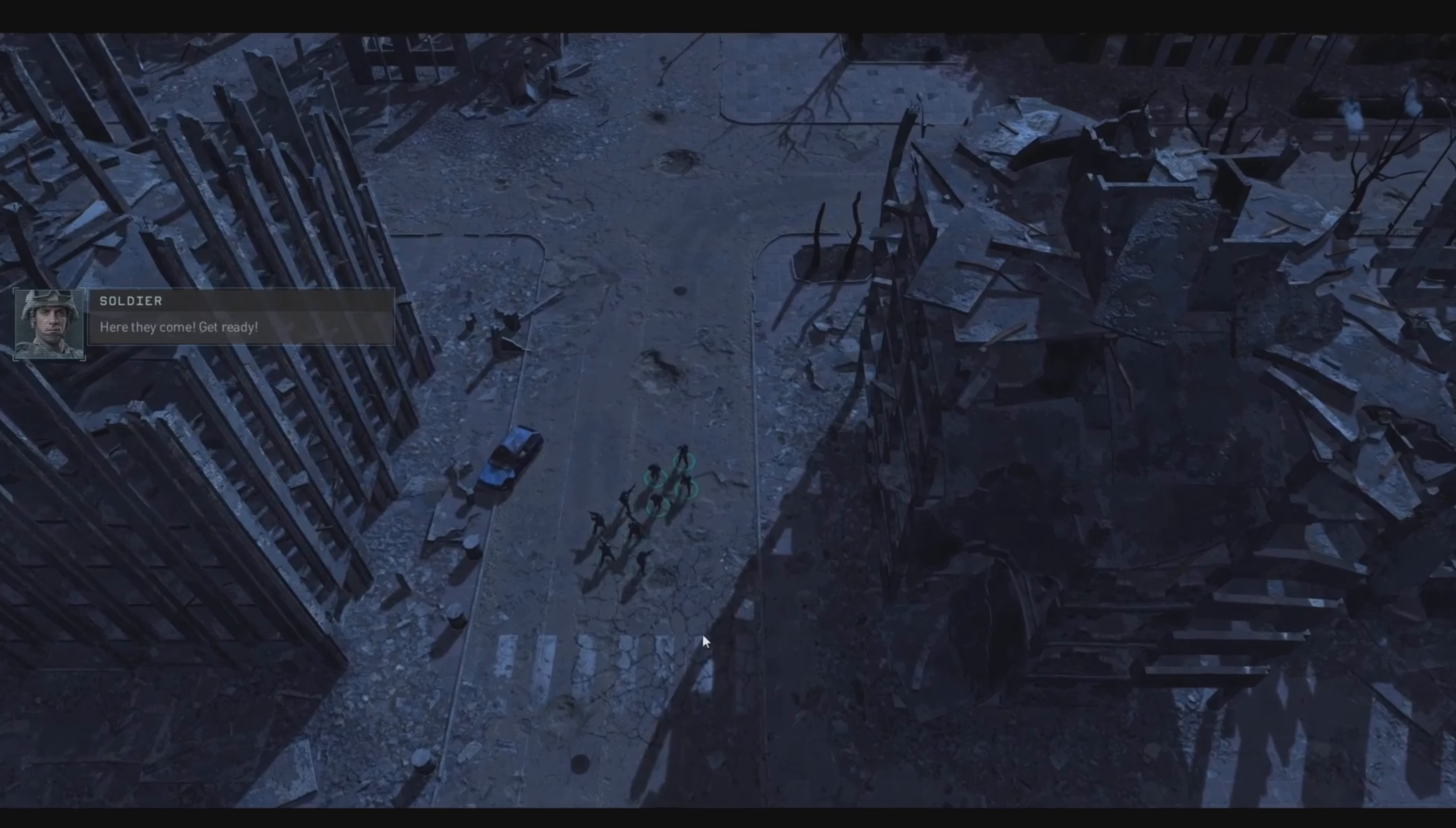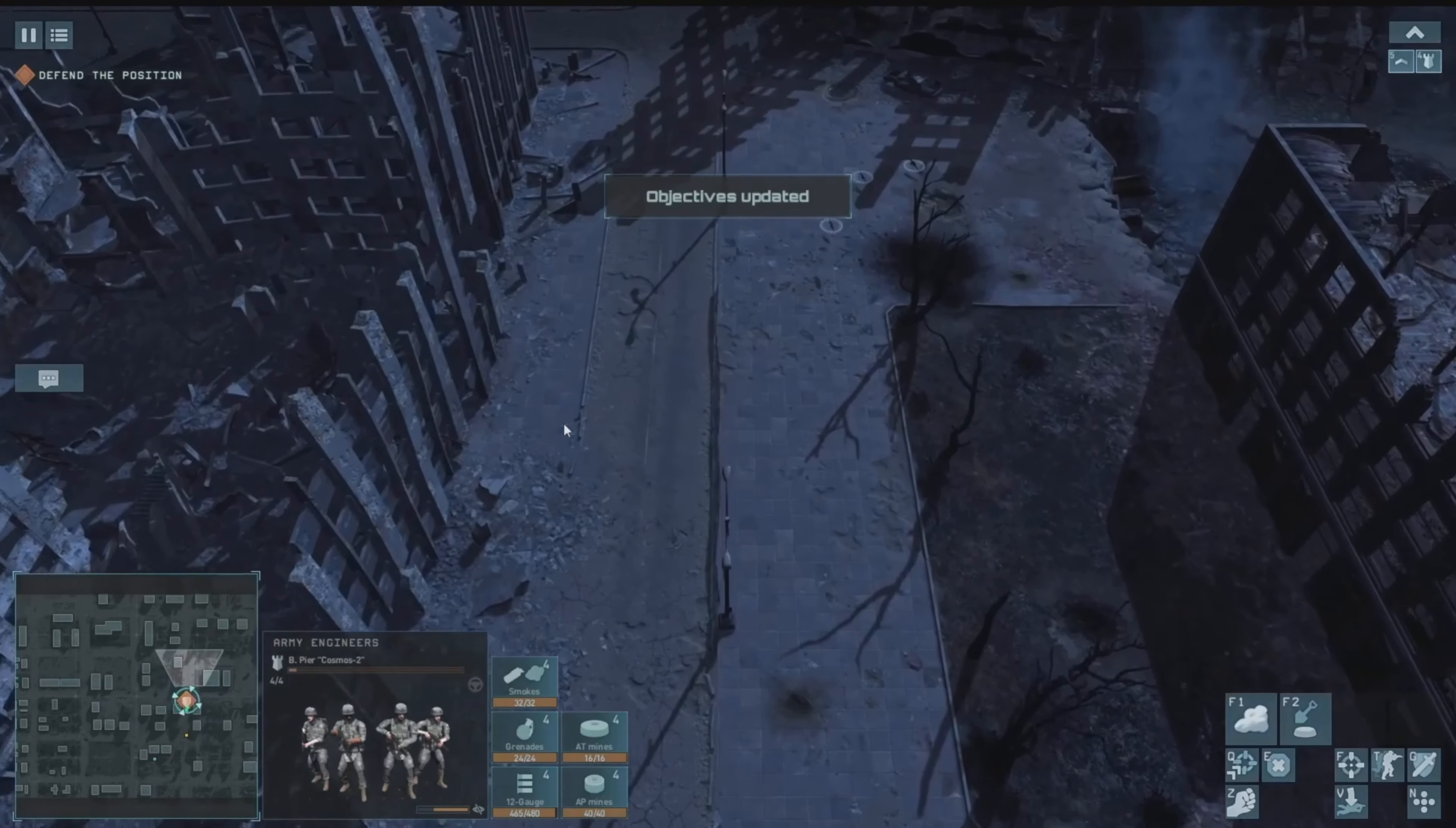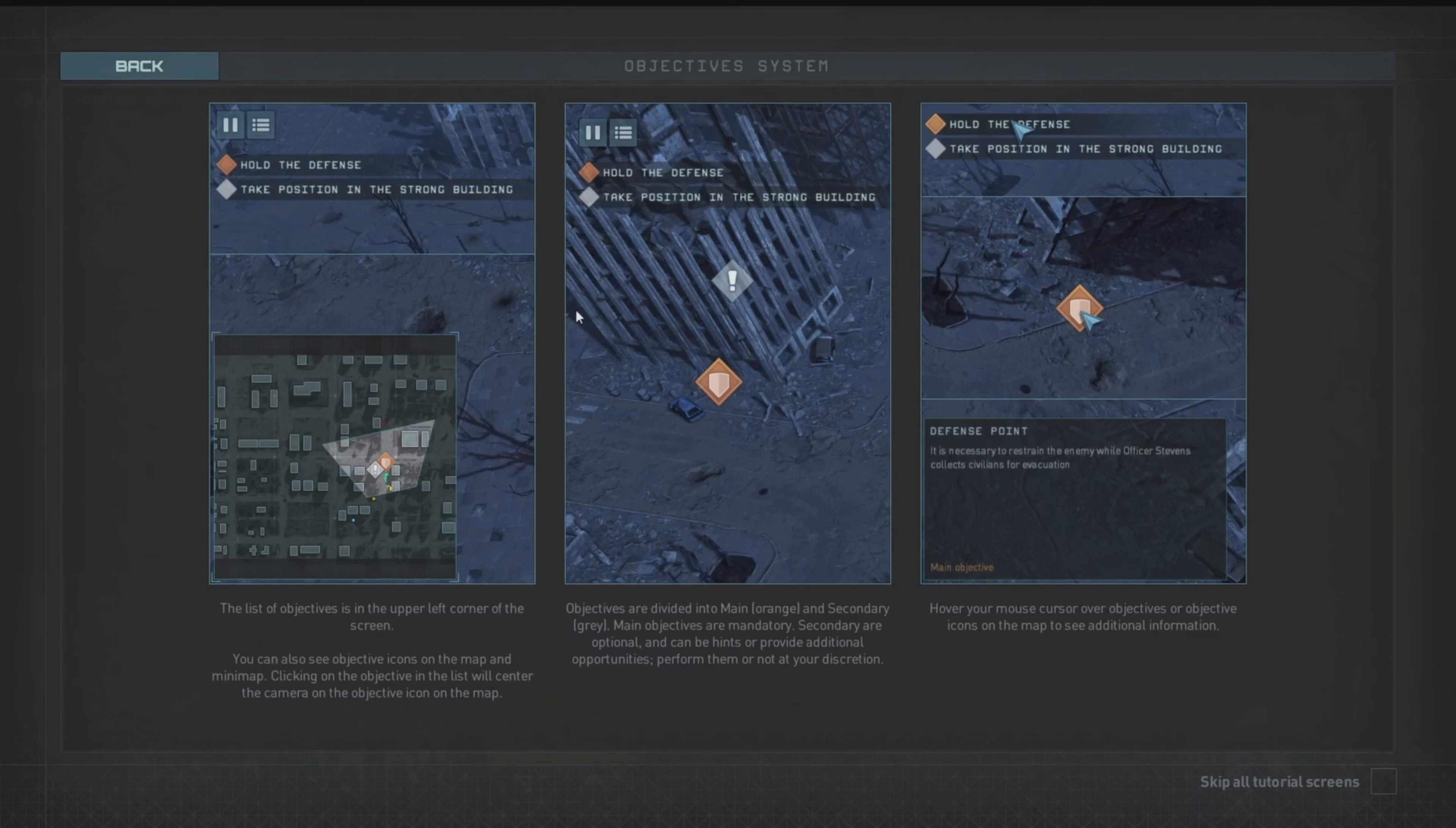Here they come, get ready. So this is quite different to your normal RTS game, you know. We're not base building or anything like that. It's very tactical. It feels like your decisions are going to have a big impact on what happens, and I'm really enjoying it so far.